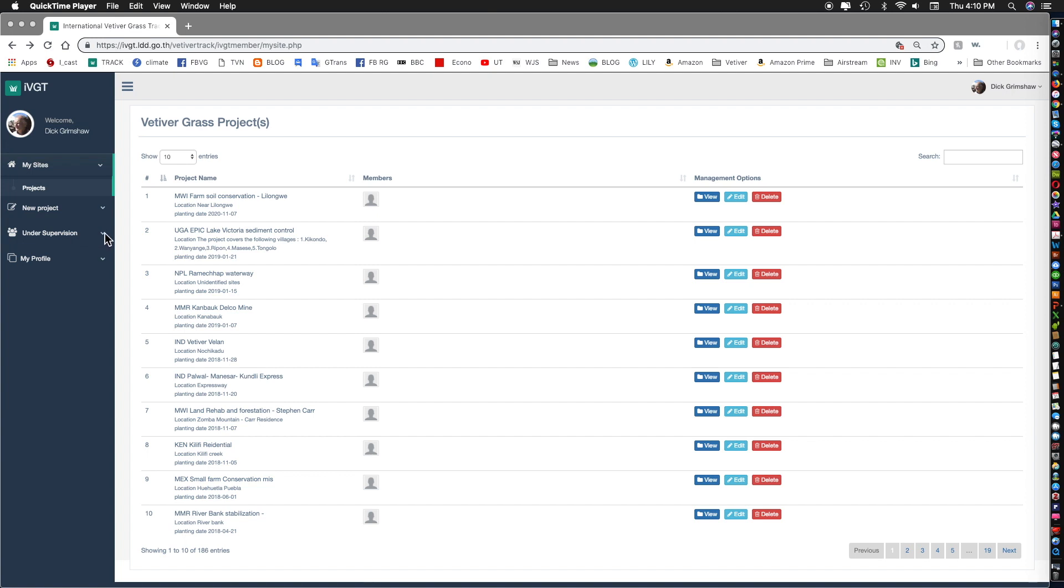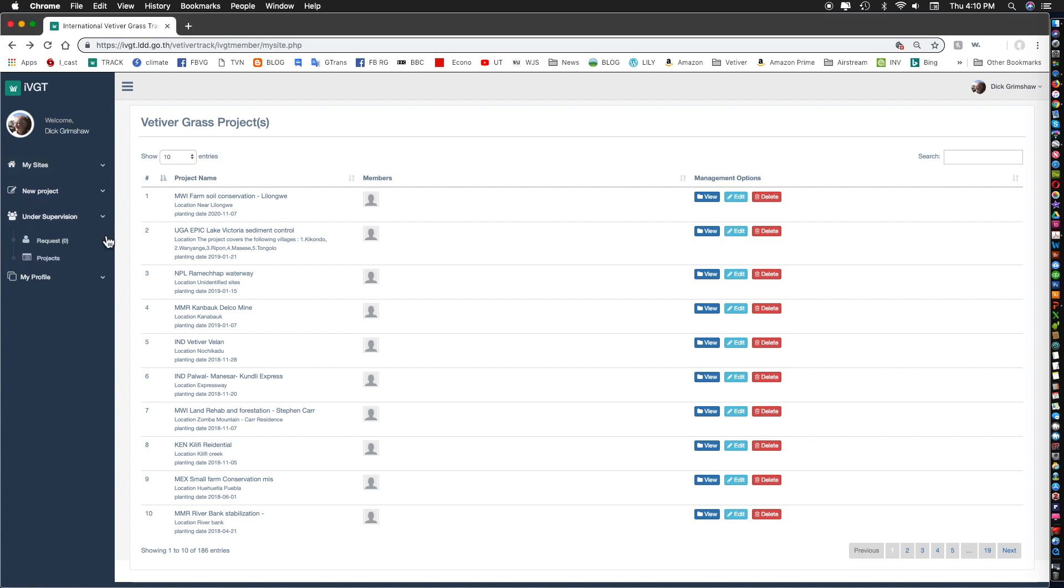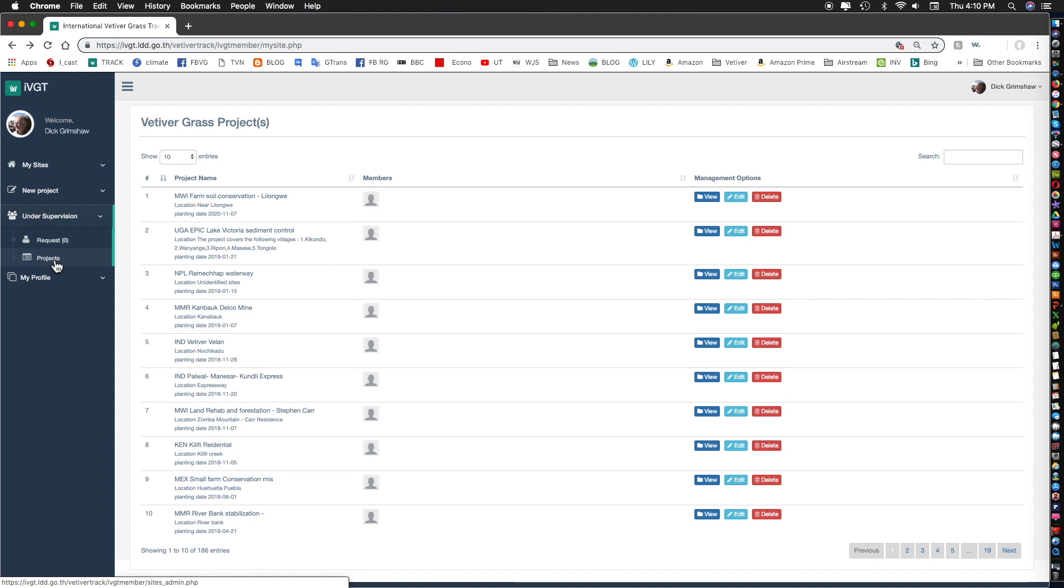If we click on under supervision we can pick up these projects. When you click it, since I'm an administrator I can look at any project, all 3,500 sites will be shown and then I will be able to view or edit them.